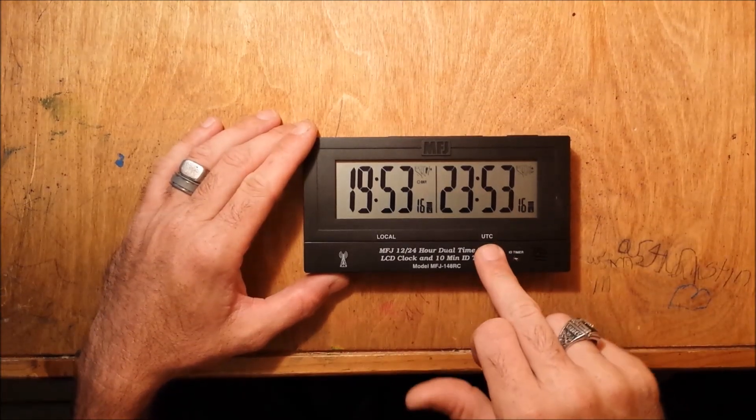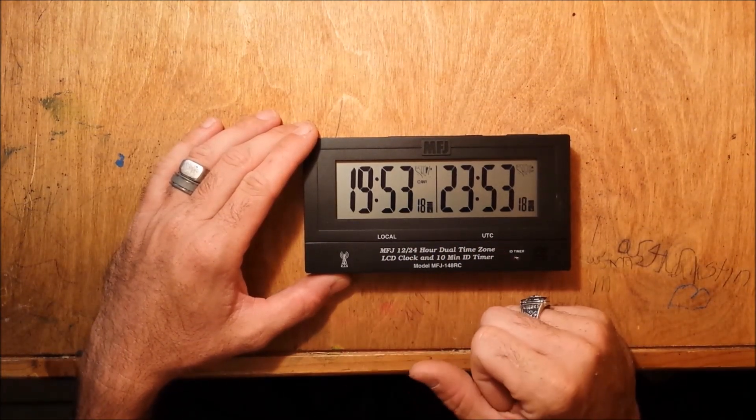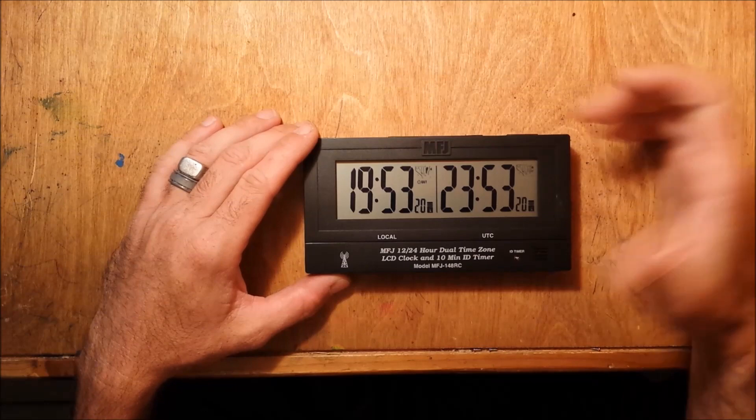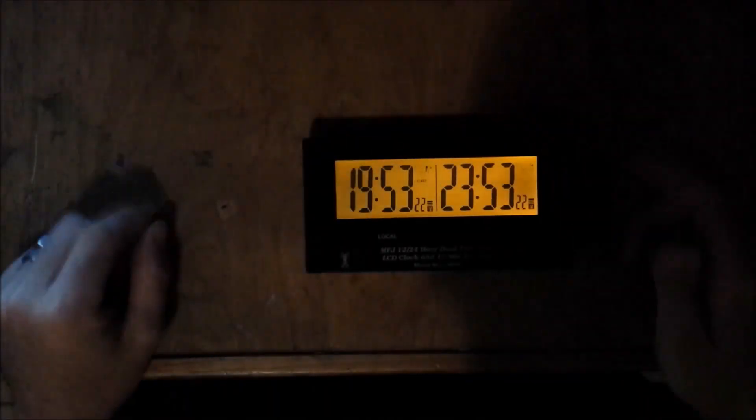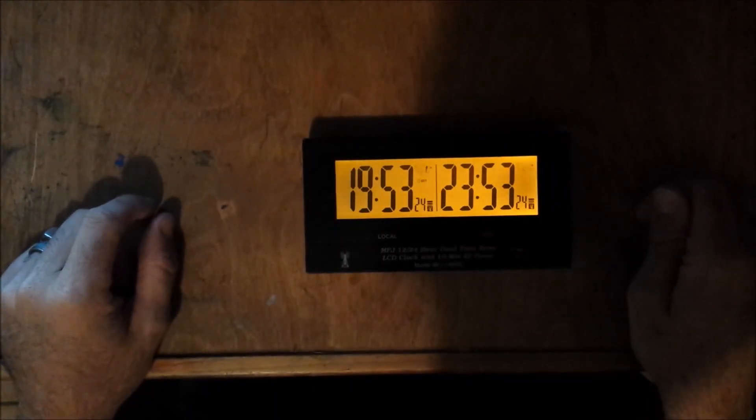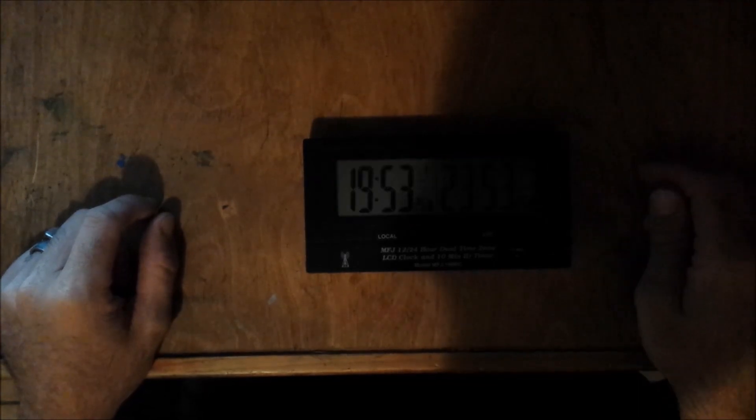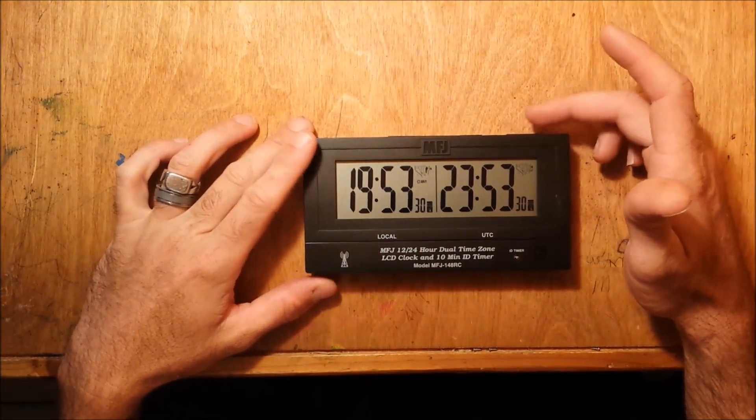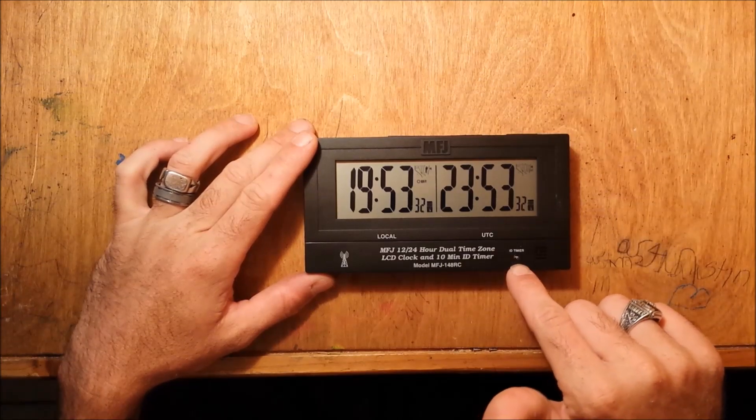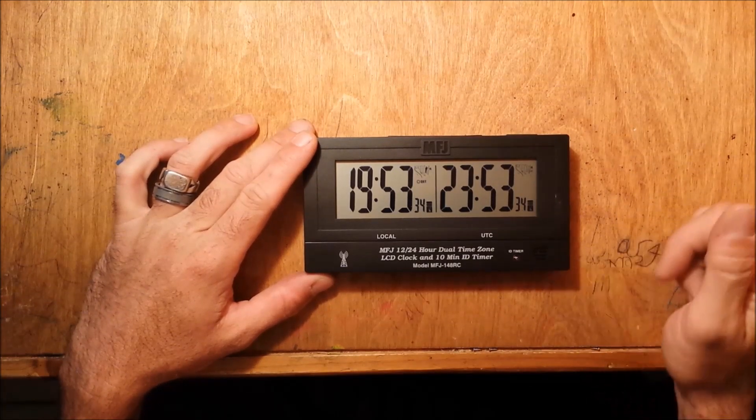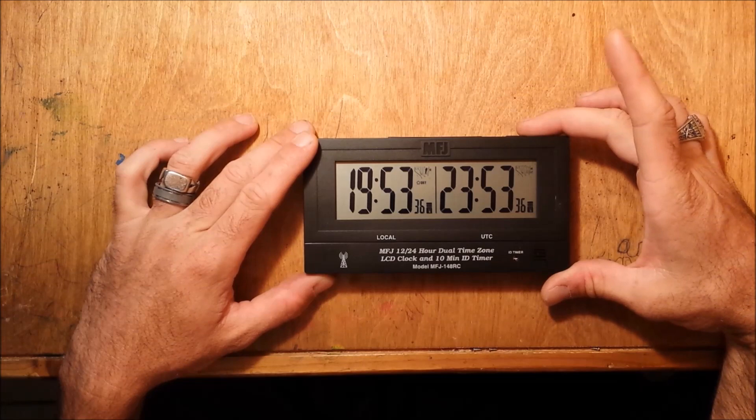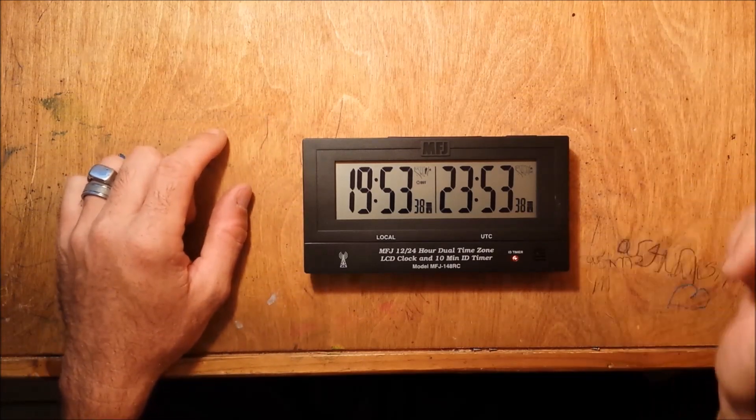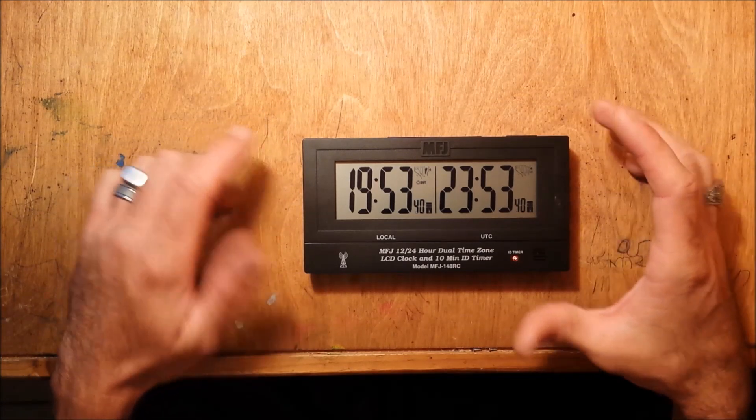We'll go over the clock real quick. It's not just a clock, it does show UTC and local time in 12 and 24 hour formats. It does have a nicely backlit light so you can see it in the dark by pushing the button up top. It does have a 10 minute ID timer with a little LED here and a beeper, so that when you push it, when it goes off at 10 minutes you can ID.